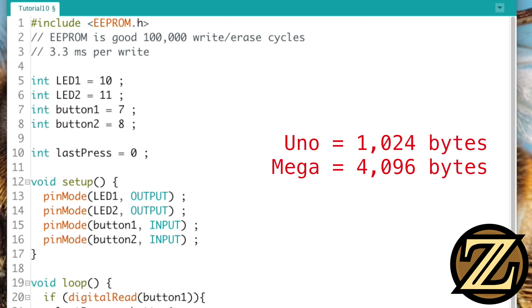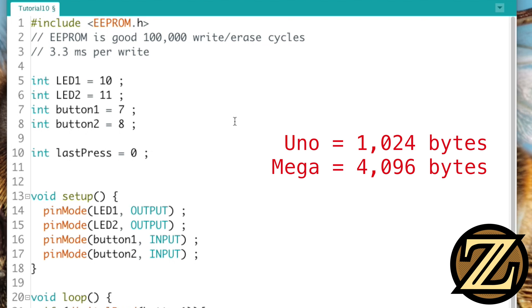Each one of these bytes has an address, and we need to know what the address is of the EEPROM that we want to talk to.